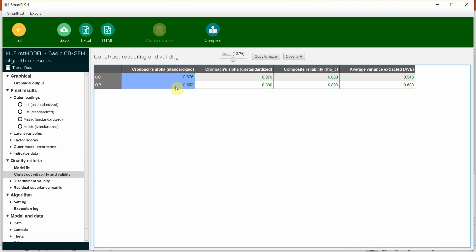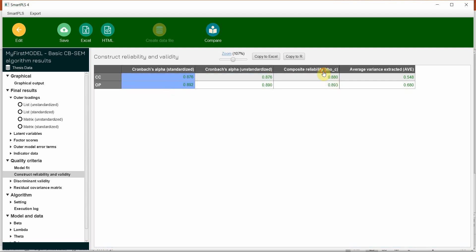So Cronbach's alpha over 0.70. Yes, it is fine. Unstandardized or standardized. Let's go for the standardized one. Then composite reliability. Is it over 0.70? Yes.